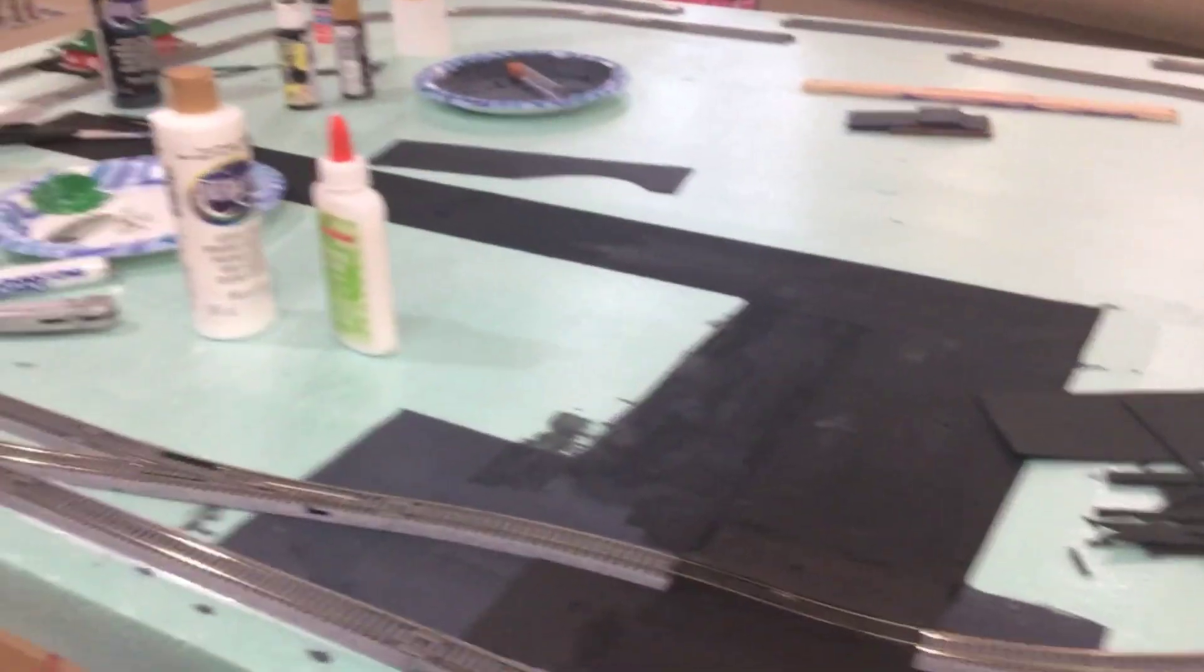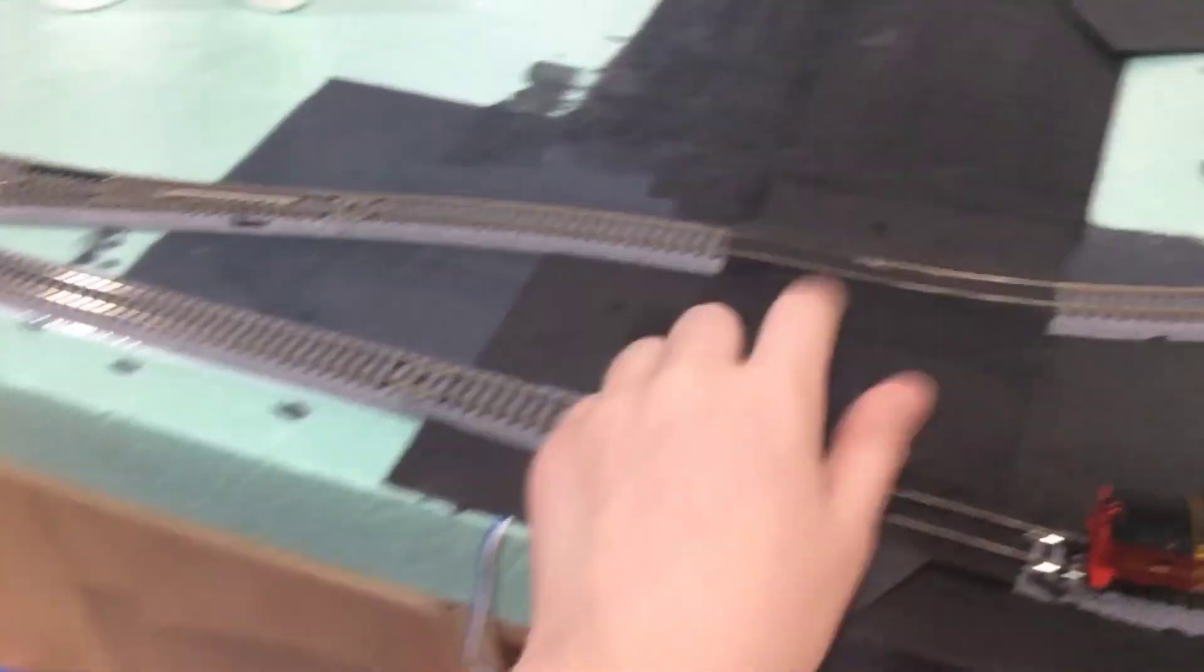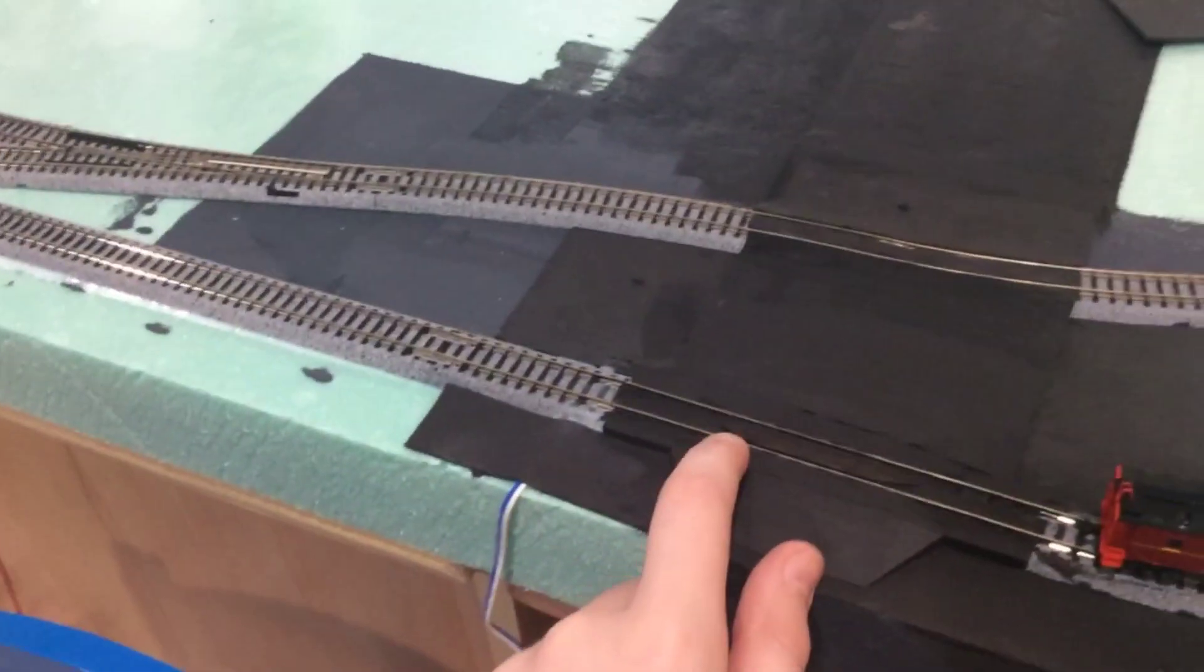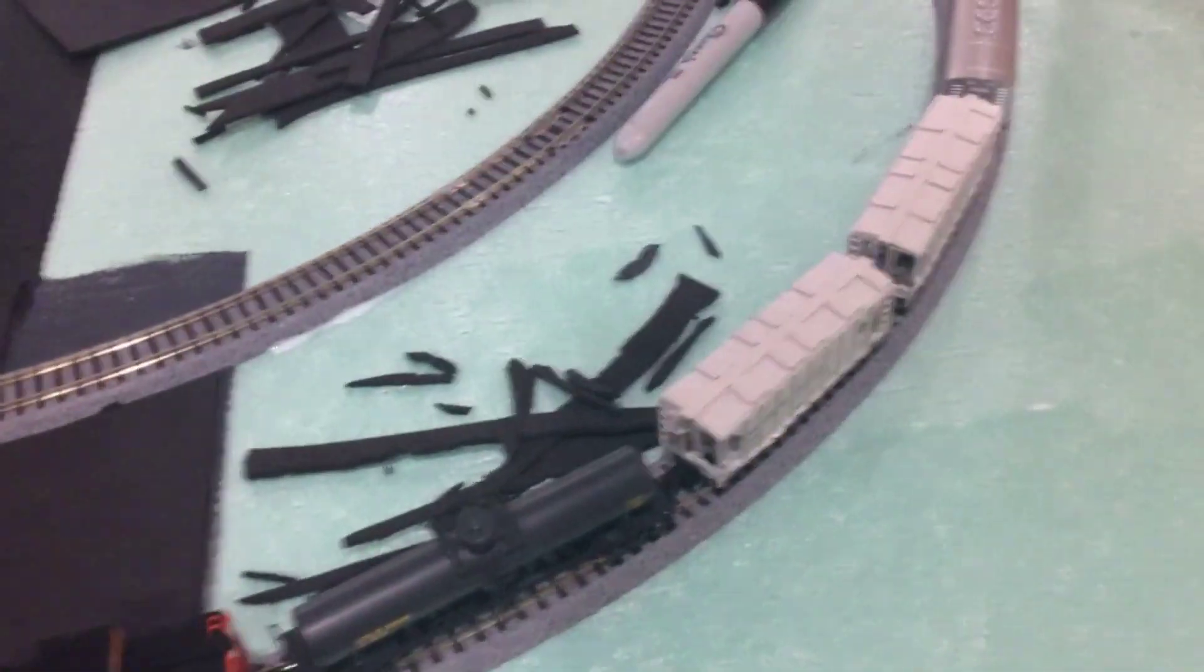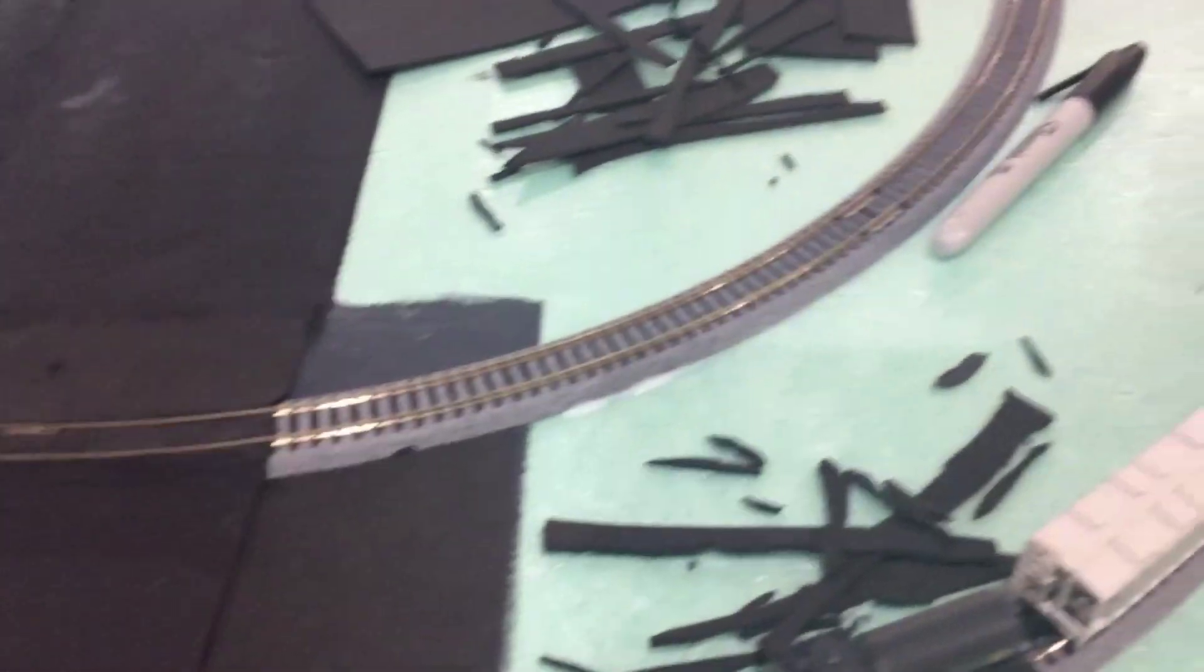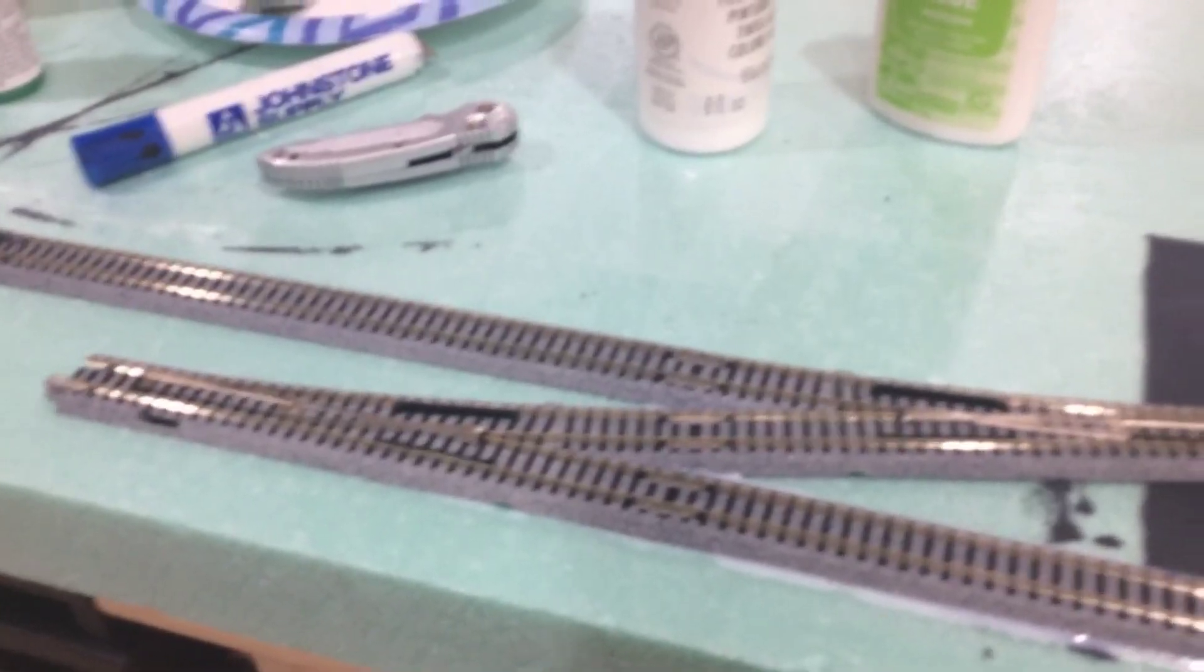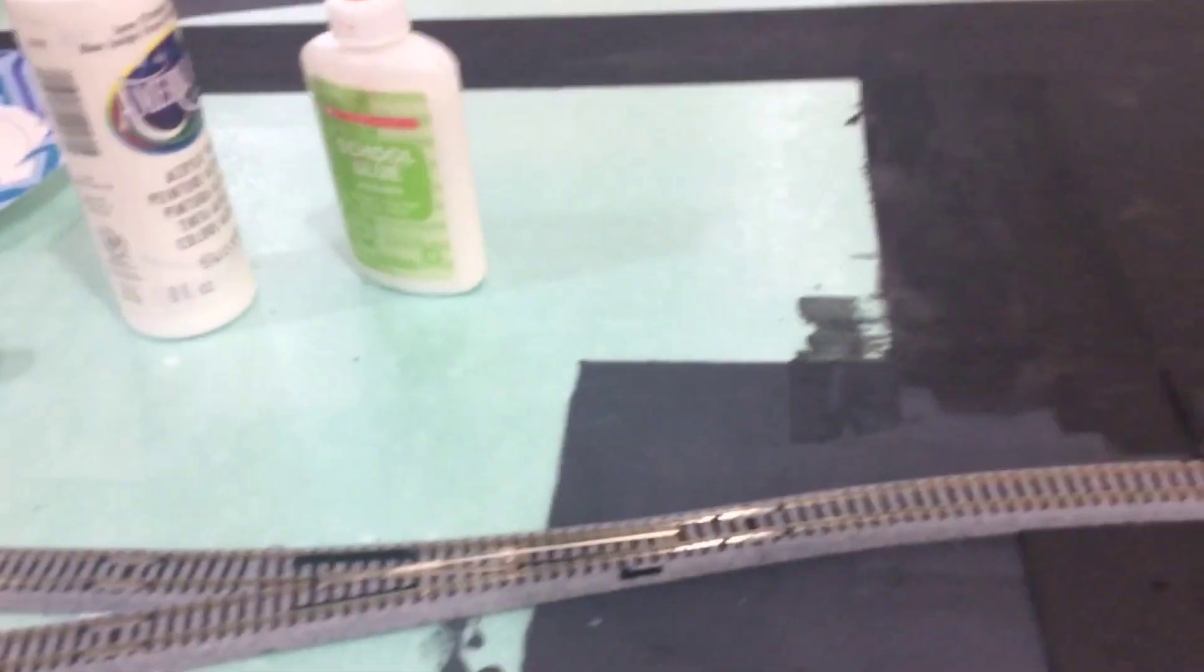Yeah, that's basically it. Some of the plans are the inner loop is going to be for freight trains and the outer loop is going to be for passenger trains. However, I got the freight train on the outside because for test running. So there's probably going to be a freight station here maybe. And then the industries and stuff, like I said, the town will be back there.